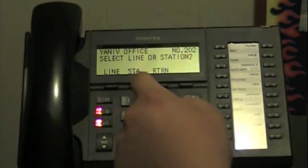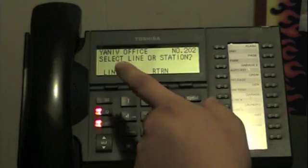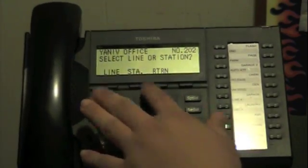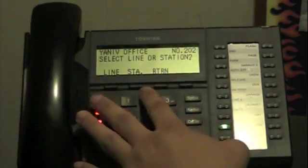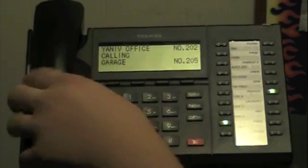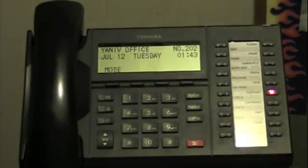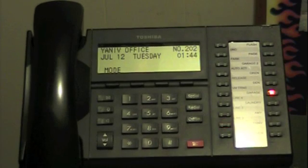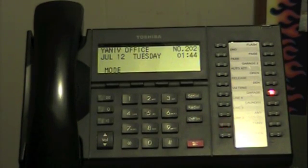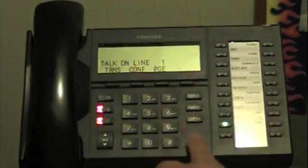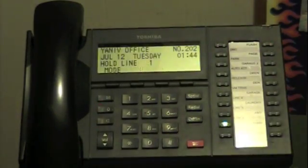Dial the extension number of the person you want to transfer the call to — in this case, 205 — and then hang up. That call will be automatically transferred to that person's extension. Now the call is being transferred to extension 205.